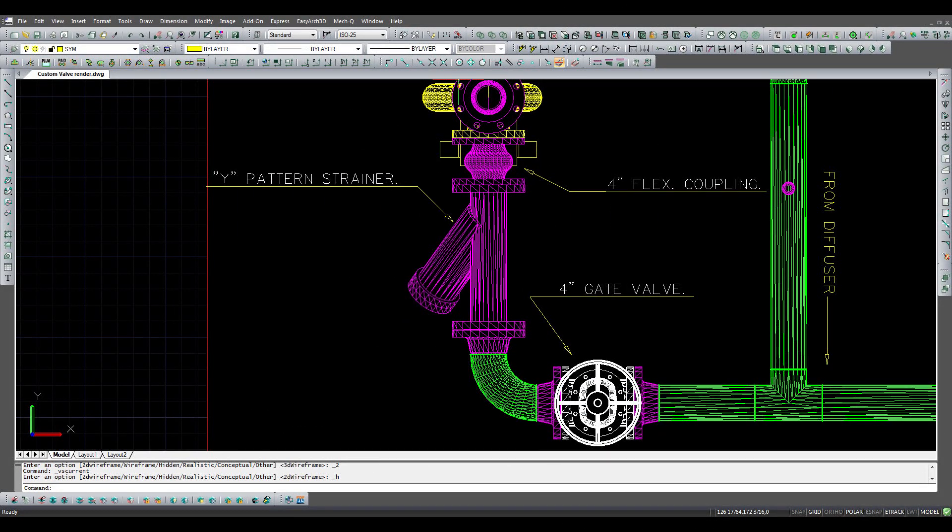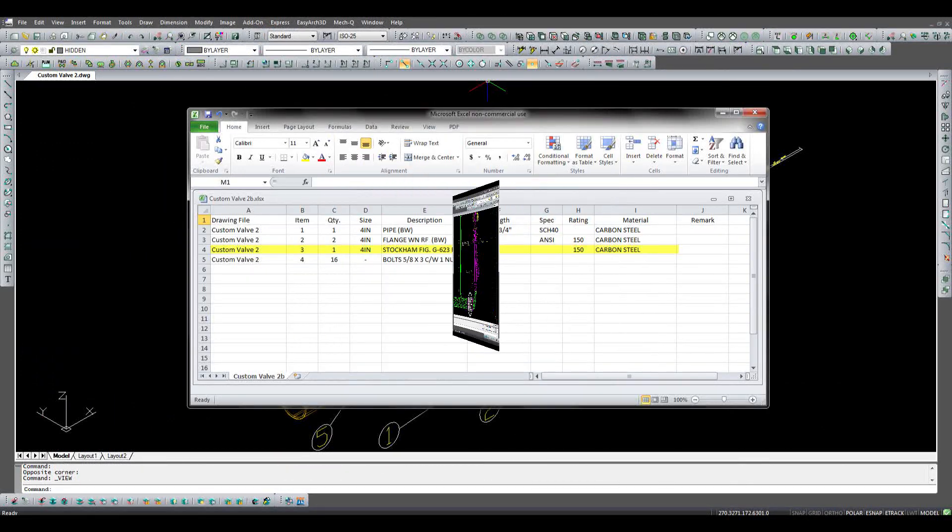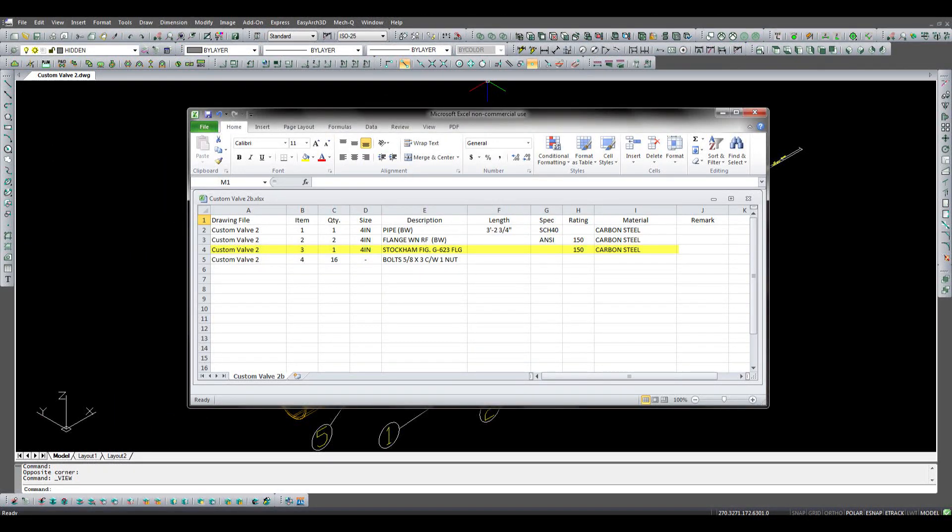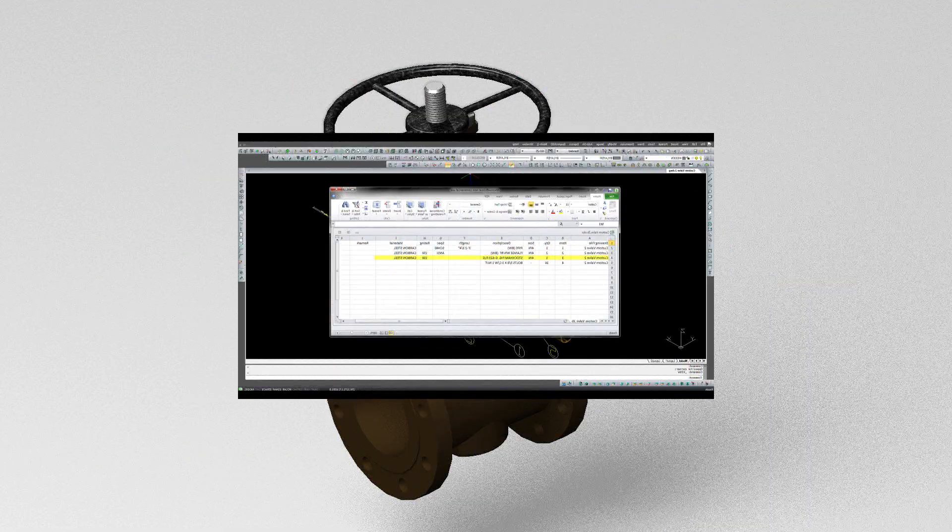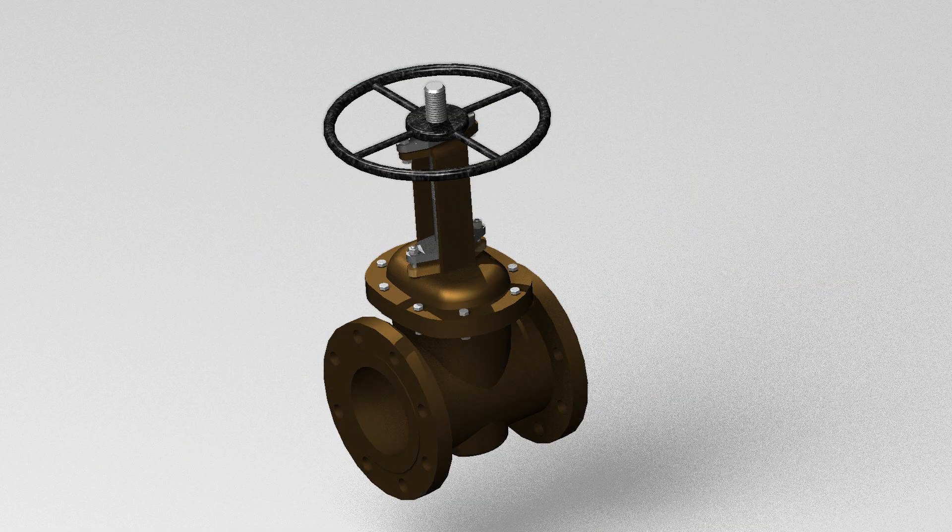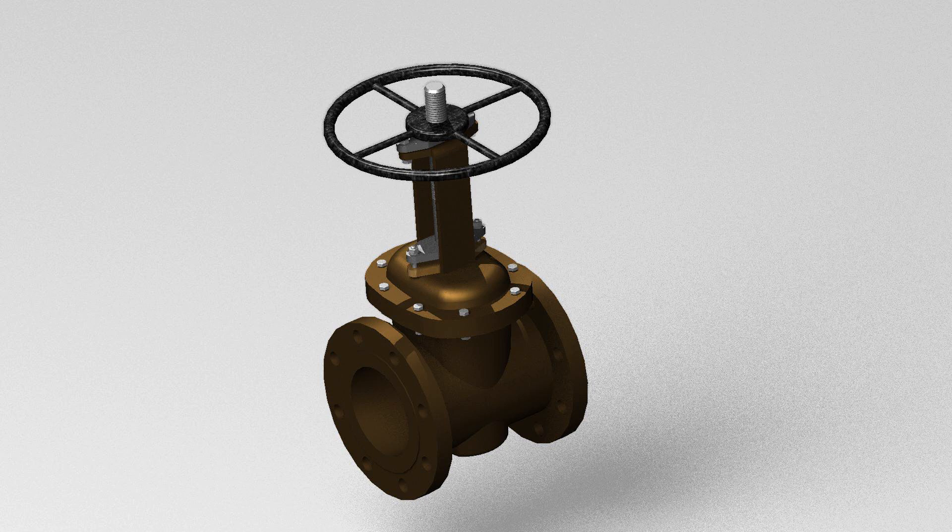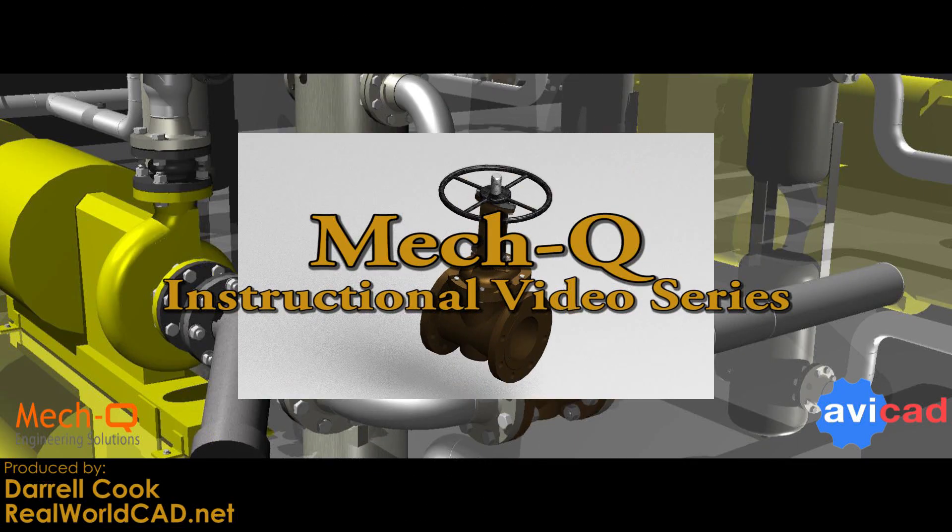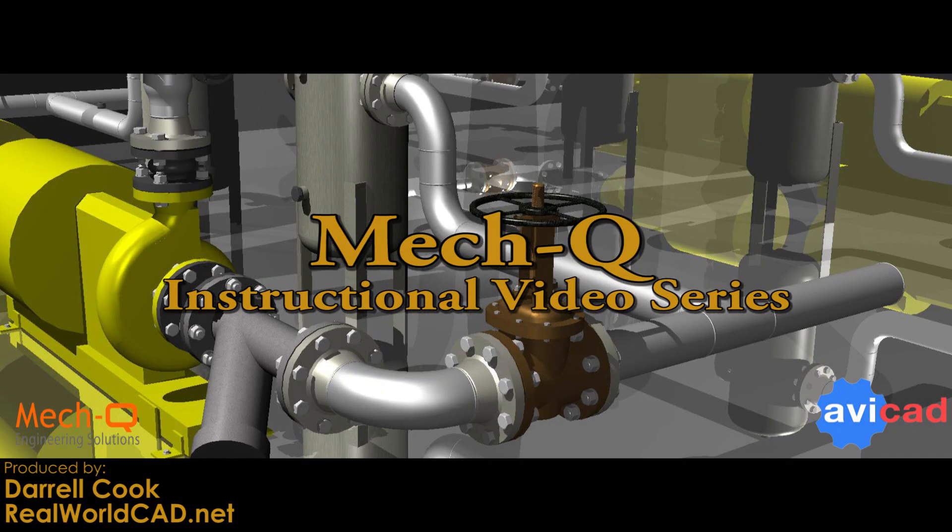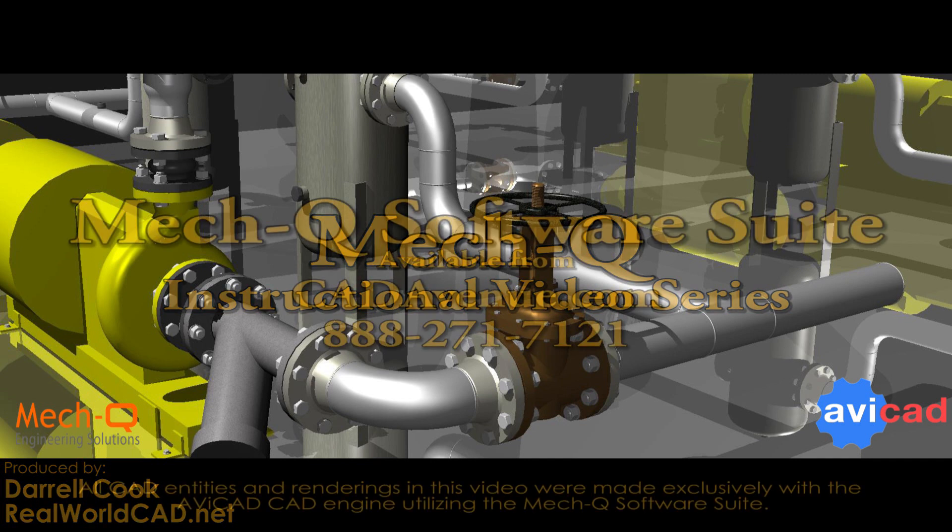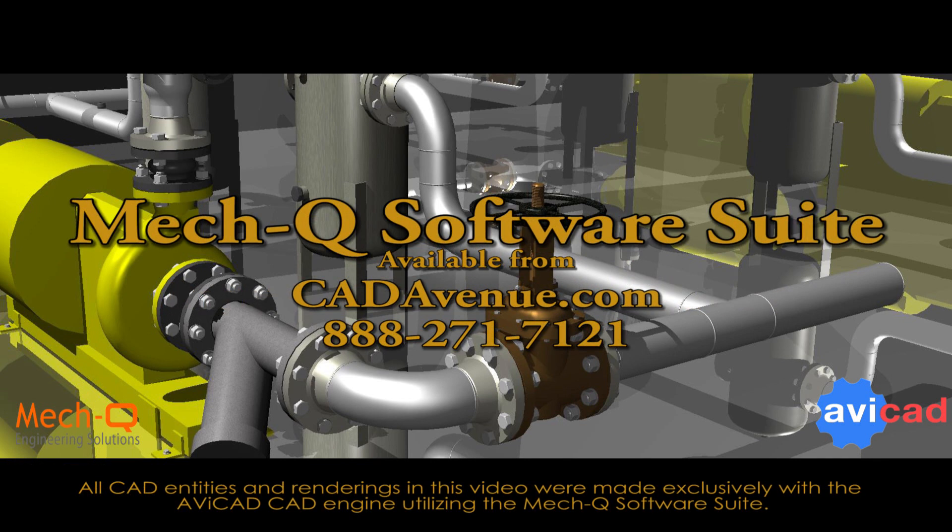If you need piping software that allows quick prototyping of a piping system, data exporting, and highly detailed piping and mechanical entities, MECQ has all of the tools you need. Whether you're using MECQ piping for prototype piping systems, detailed shop drawings, or highly detailed renderings, MECQ custom valves has an option to fit your needs.